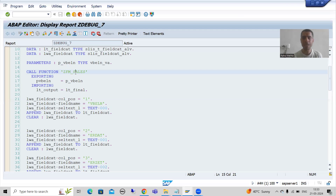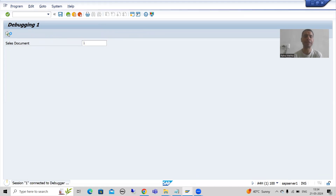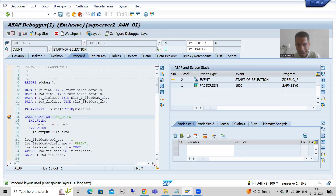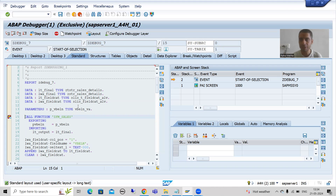So what I will do — I will put a breakpoint and run this program. You can take any program, it is totally your wish. Suppose I am putting some sales document number and I will click on the execute button. Now the system will enter into debugging mode. Whenever we enter into debugging mode, by default the system will always take you to the standard desktop.